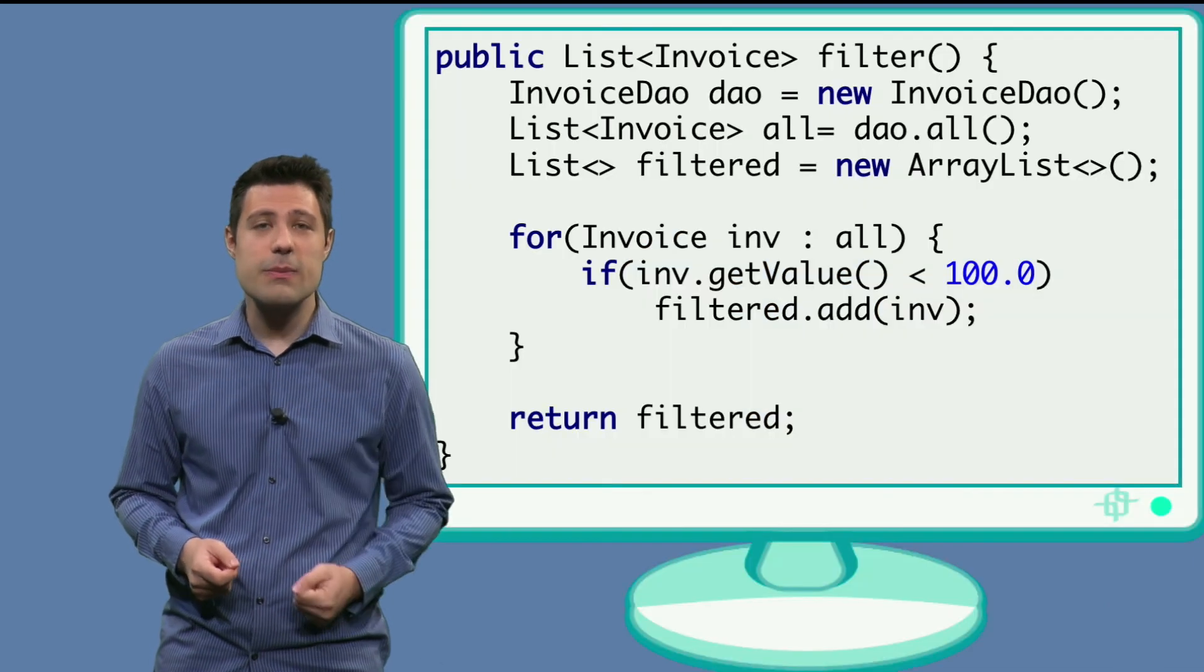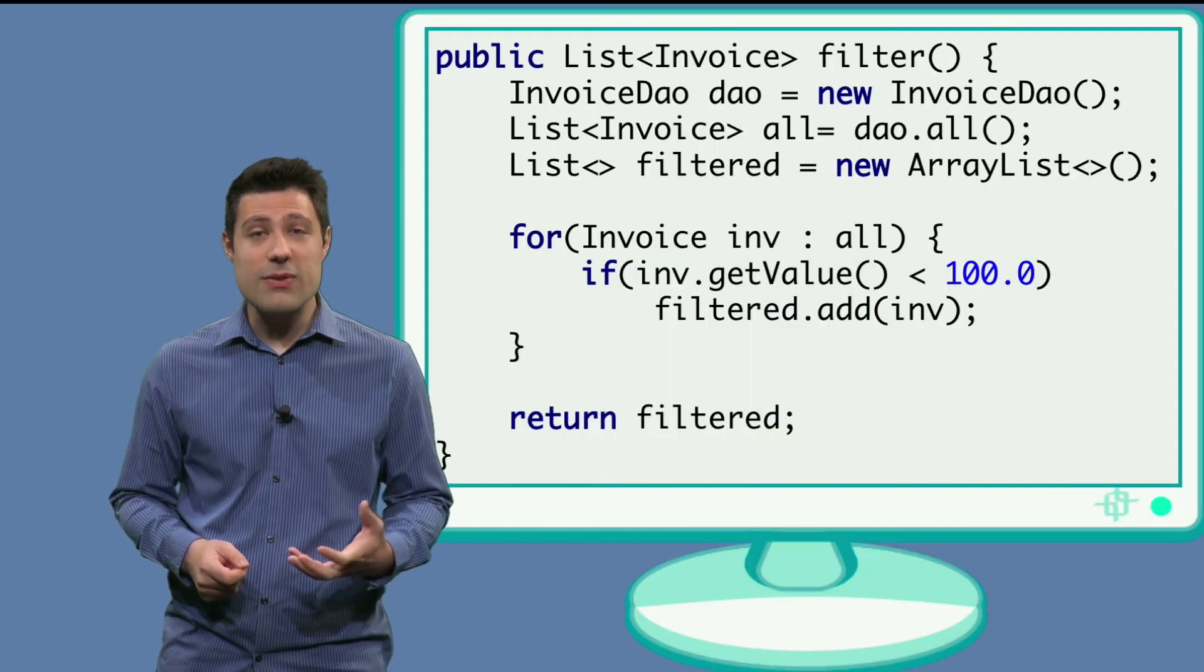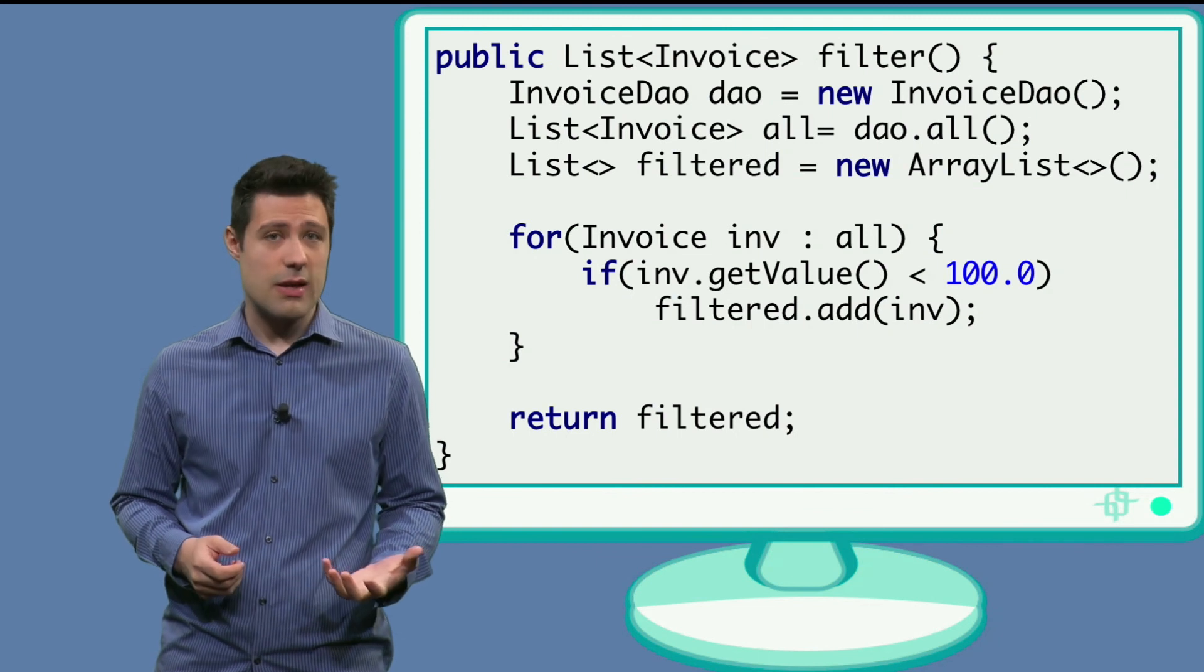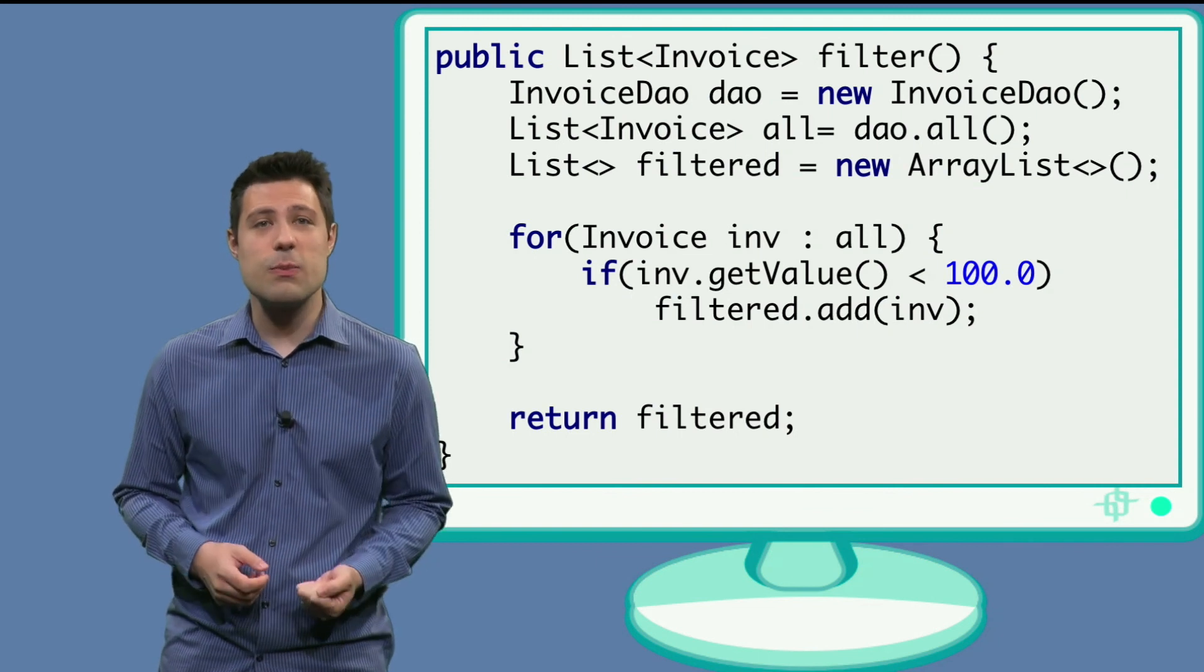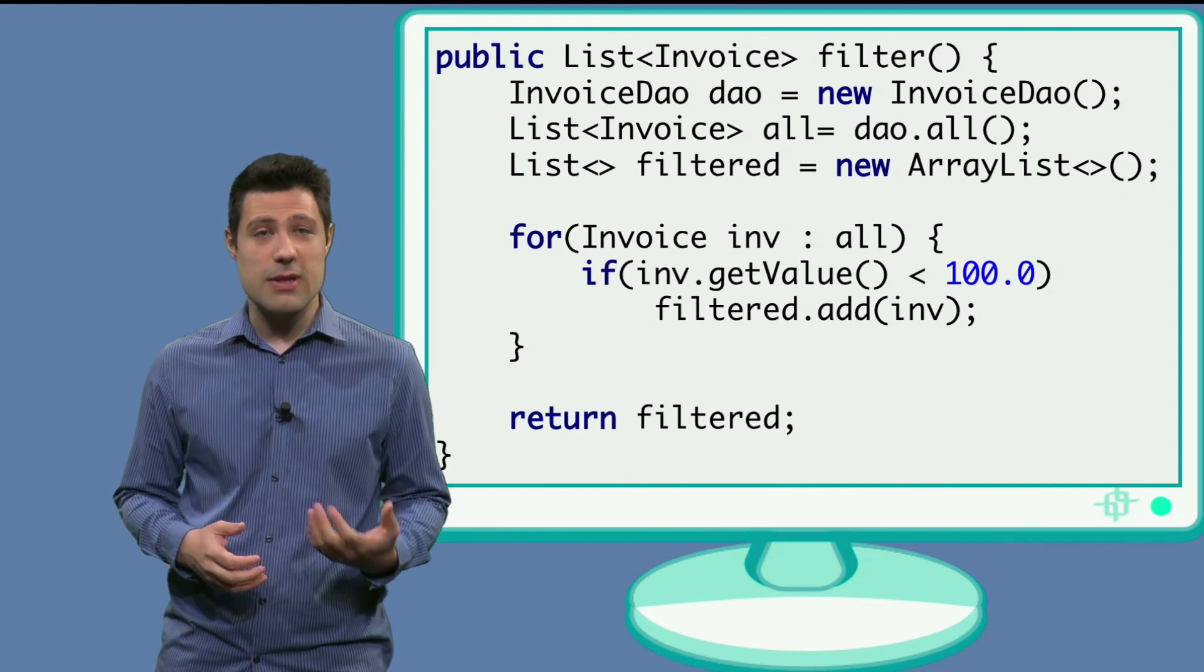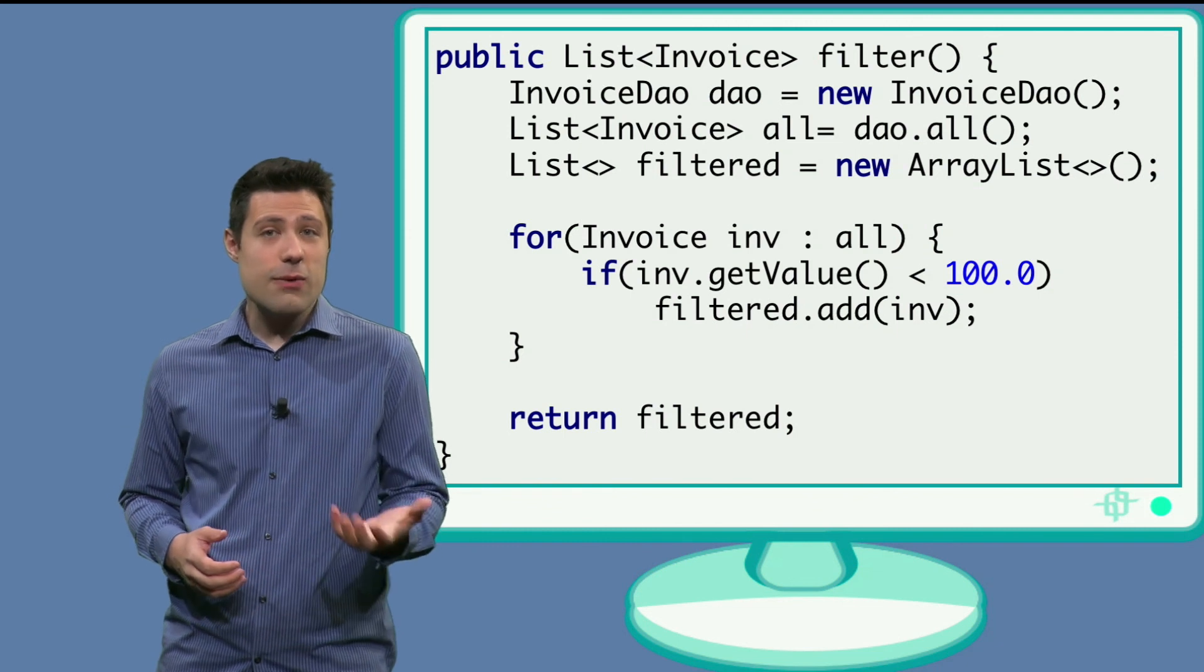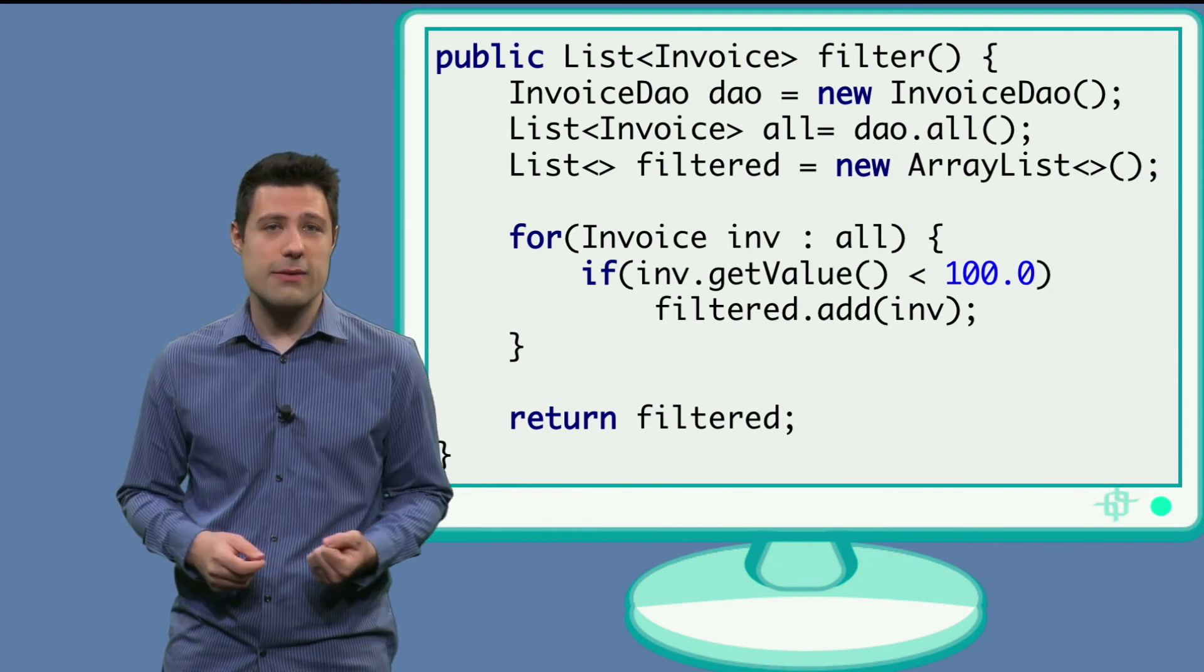You can see my implementation here. We have this data access object in the first line. This is the class that is responsible to get data from the database. We get all the invoices by means of this all method.